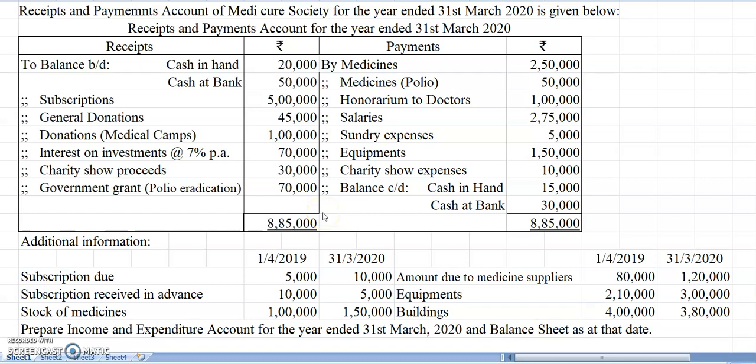Dear students, today we are going to see in this video how to prepare an income and expenditure account and balance sheet of a non-profit organization. In the last class we have seen how to prepare a receipt and payment account. Here we are preparing an income and expenditure account and a balance sheet from a receipt and payment account. Here is a question before you — you can pause this video and write it on a separate paper so that it can be used while solving the question.